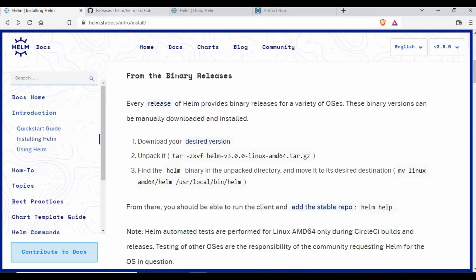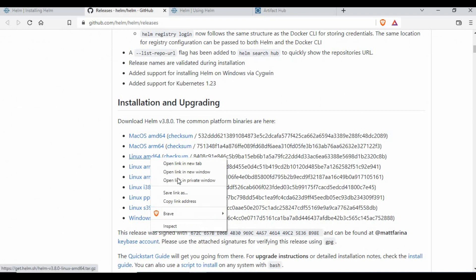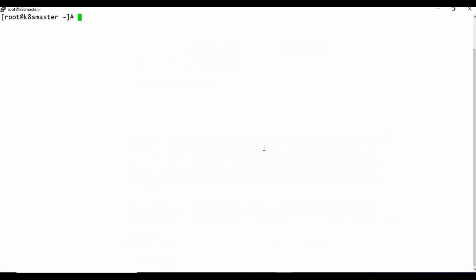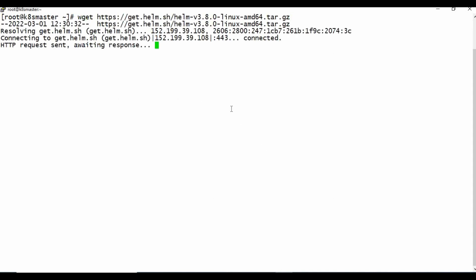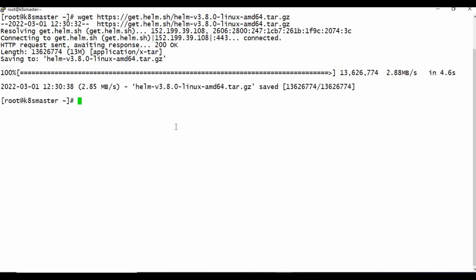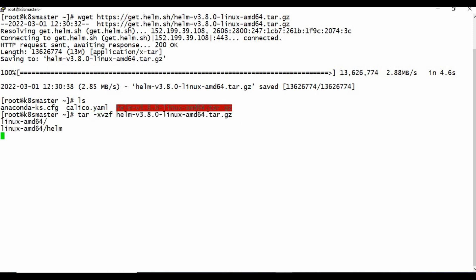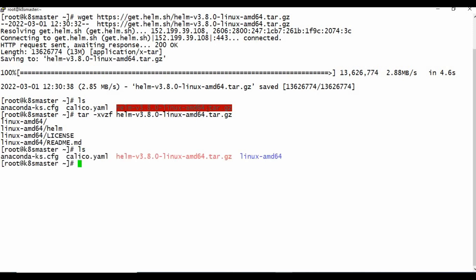I'll go with the binary installation since it's straightforward. I'll copy the download link, use `wget` to download the tar file, and then untar it. You can see there's no Helm package yet, so after running the untar command with the tar file, the package will be extracted.